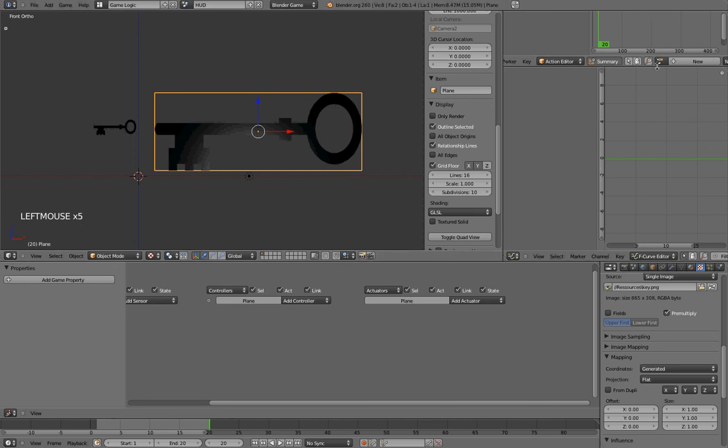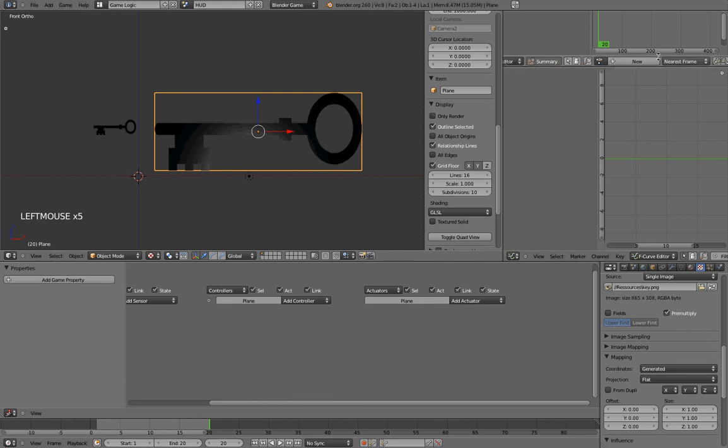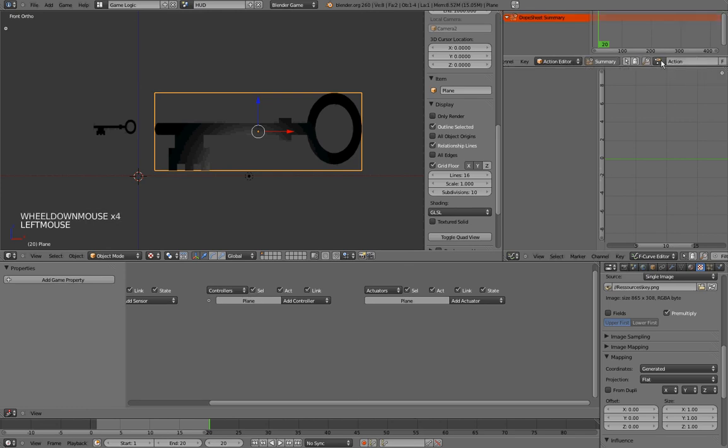So, to create an action, we need to press this New button here. And you don't see it at first, but you have to roll your mouse wheel in order to move the menu. So, we can press the New button, and now we have a new action that is called Action, but I want to name it Animation. Good.